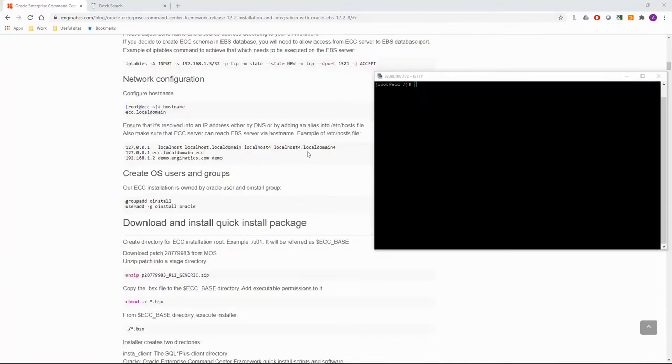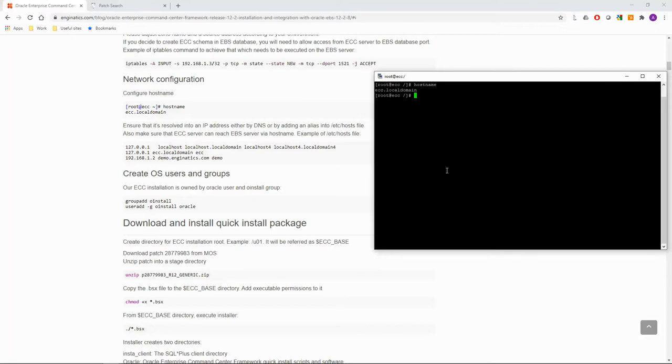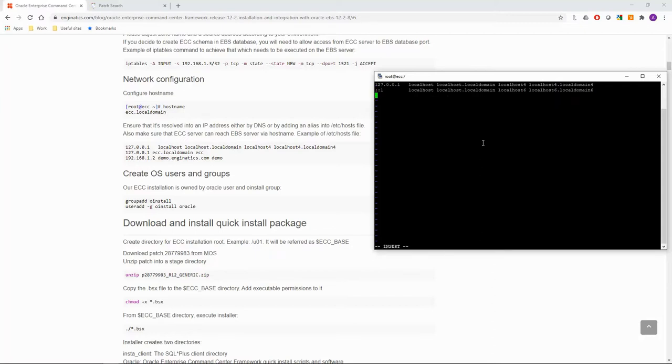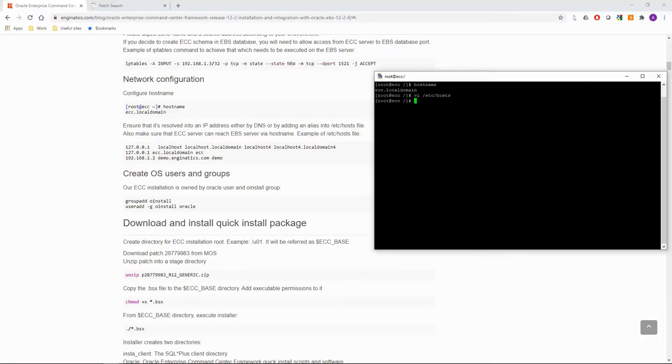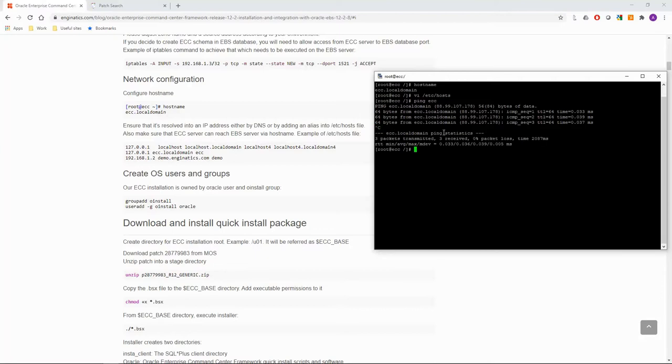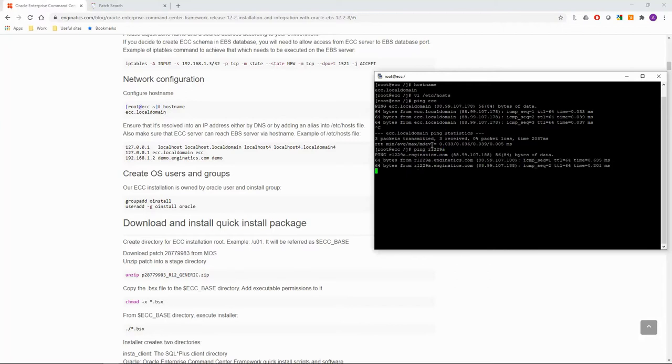Another port that needs to be opened is a database port on a server hosting the ECC database. I decided to create the ECC schema in the EBS database. So I will execute the following command on the EBS database server. And then execute the following command to confirm that the above command worked. The additional entry is displayed for the database port. Now let's move on to the network configuration. This step may not be required if you are using DNS. Create entries in etc-hosts file for the ECC and EBS servers.